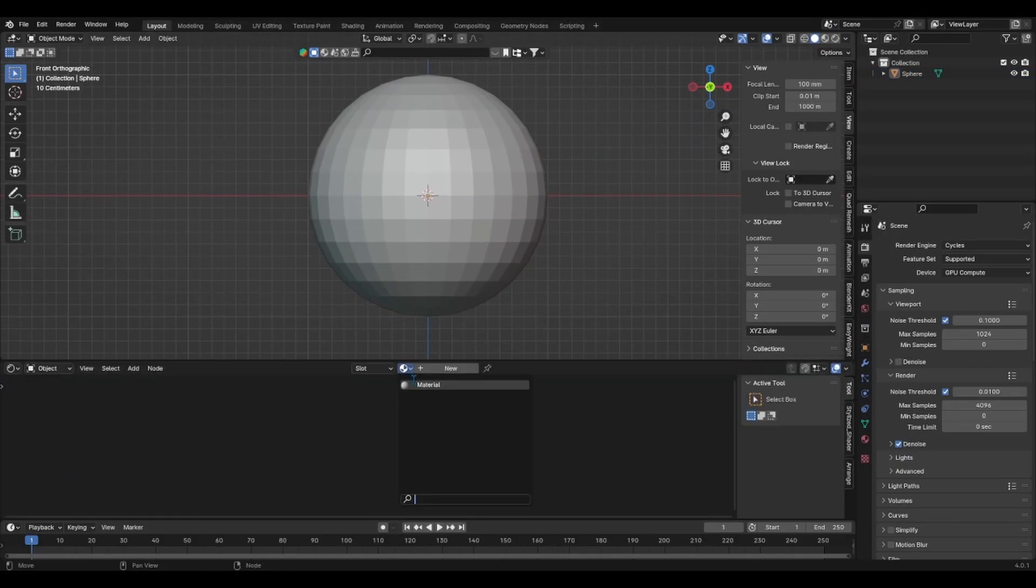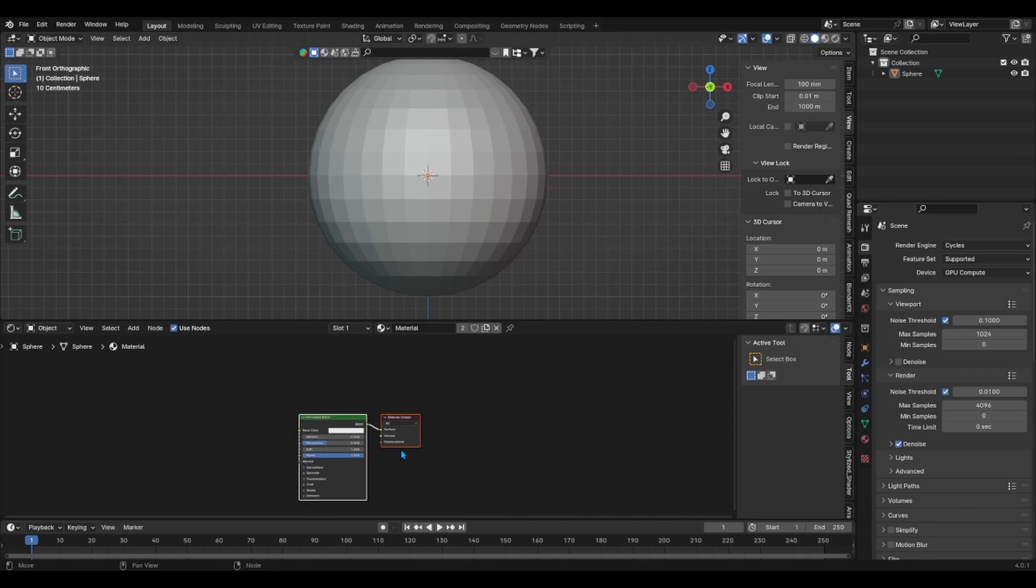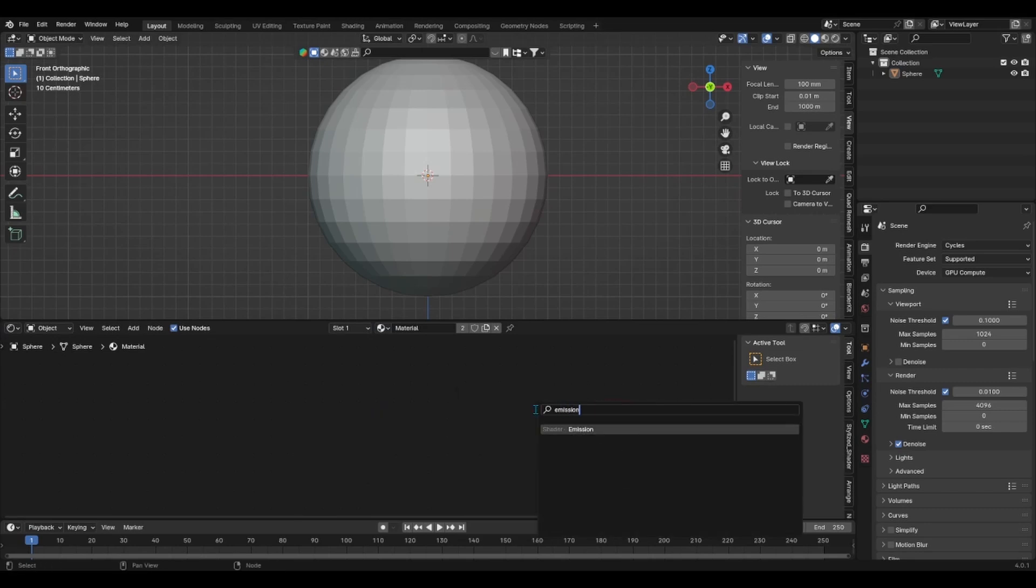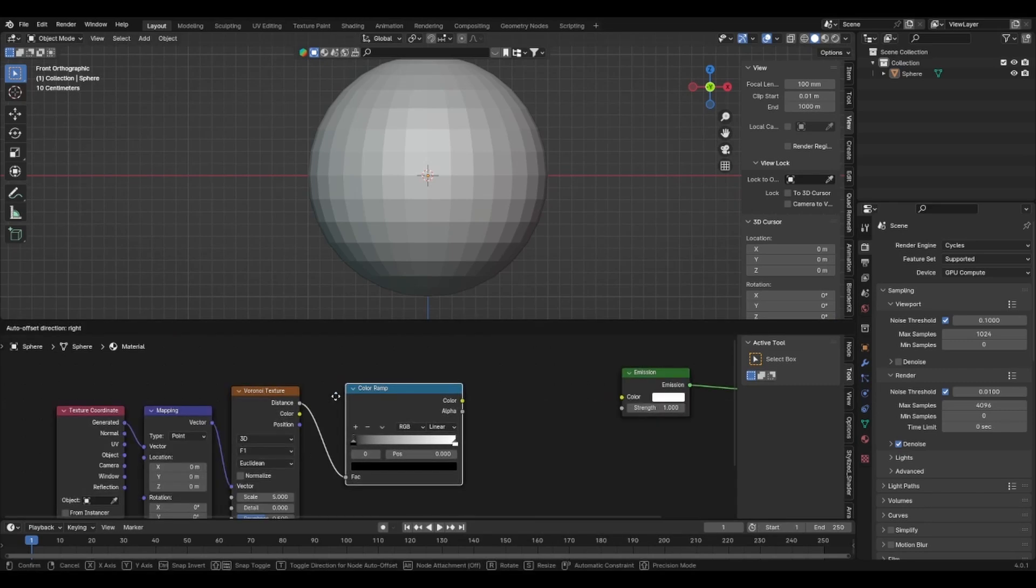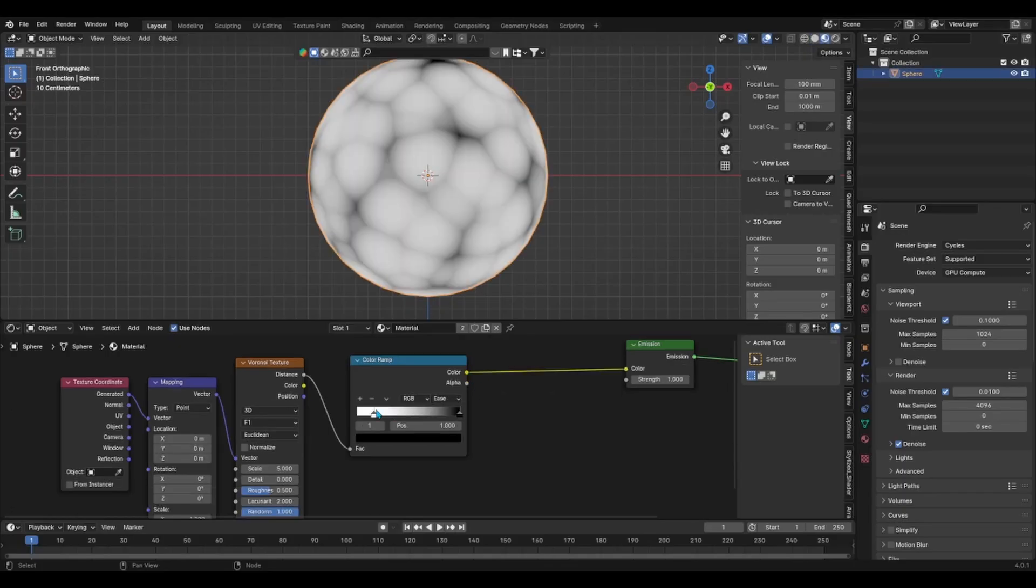We'll begin with our first material for the core. Replace the principled BSDF shader node with an emission node, then add a Voronoi Texture node with a color ramp node and play with the sliders until you get more black values than white.